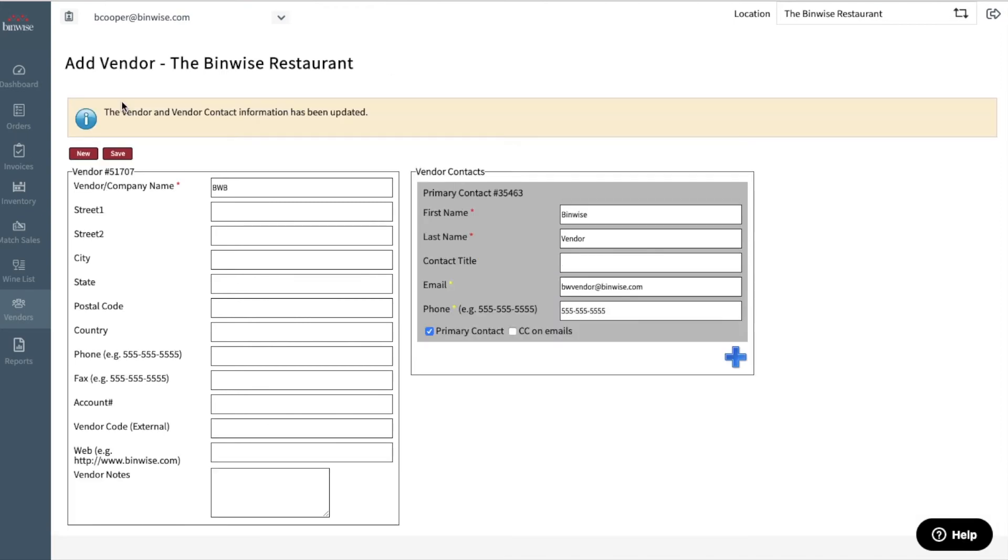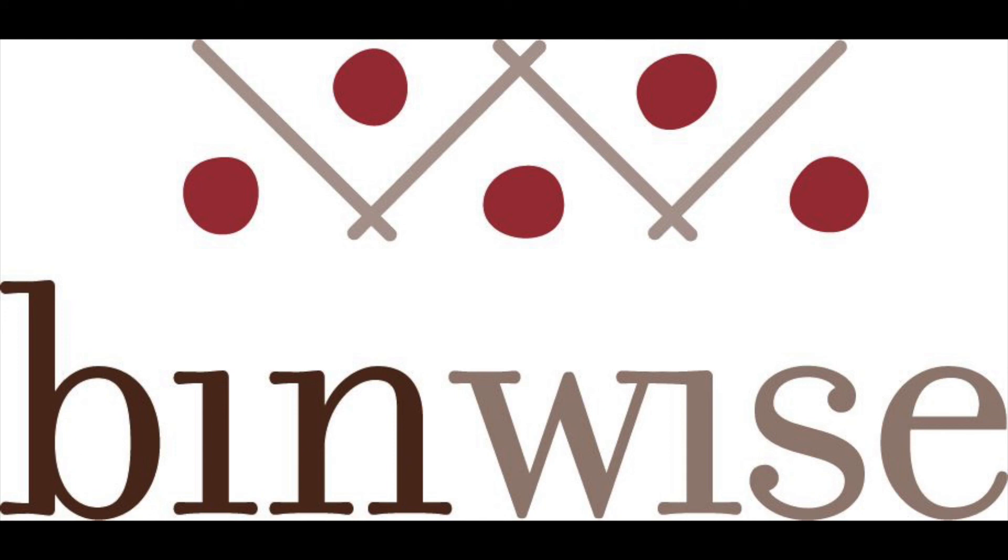First, sign into your BinWise account. Highlight the Vendors tab and select View Vendor.